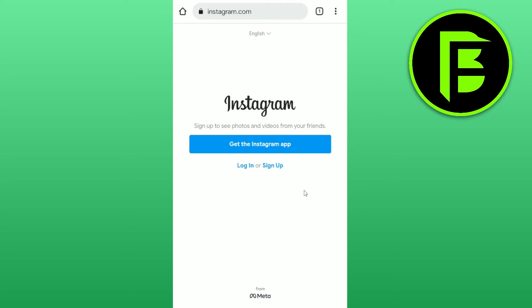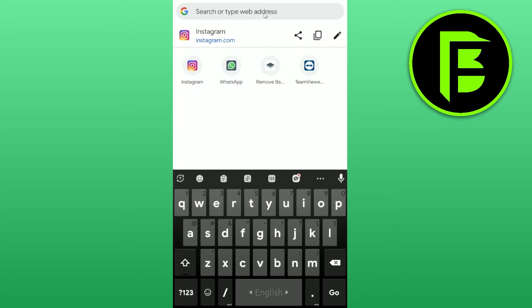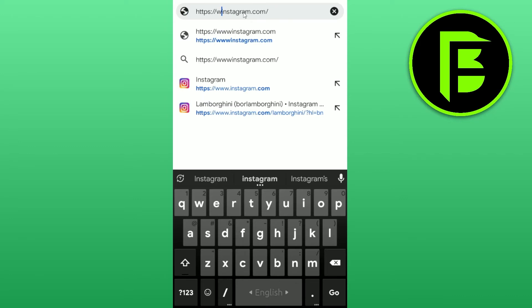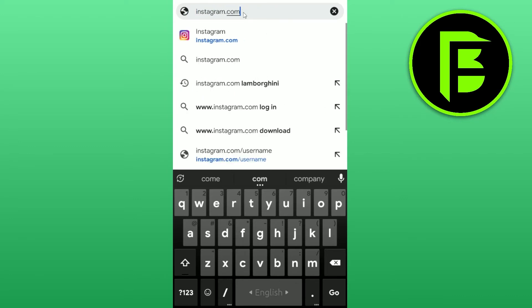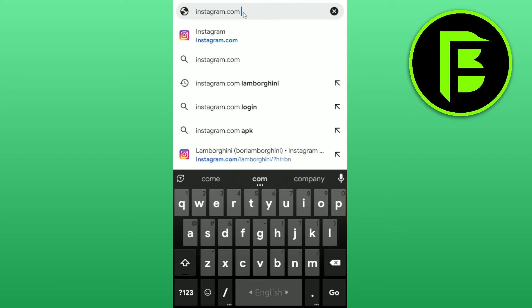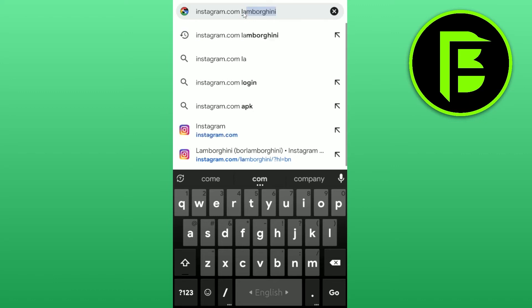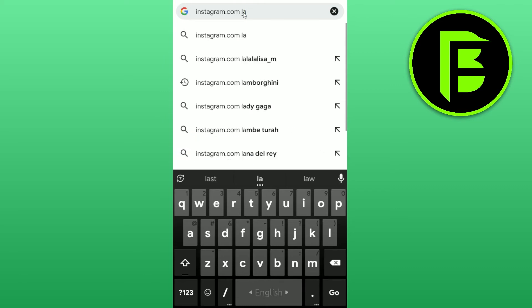To view any profile without an account, you just need to go to the search bar in your browser on instagram.com. Give it a space and search any username. For example, I want to see the Lamborghini Instagram account.